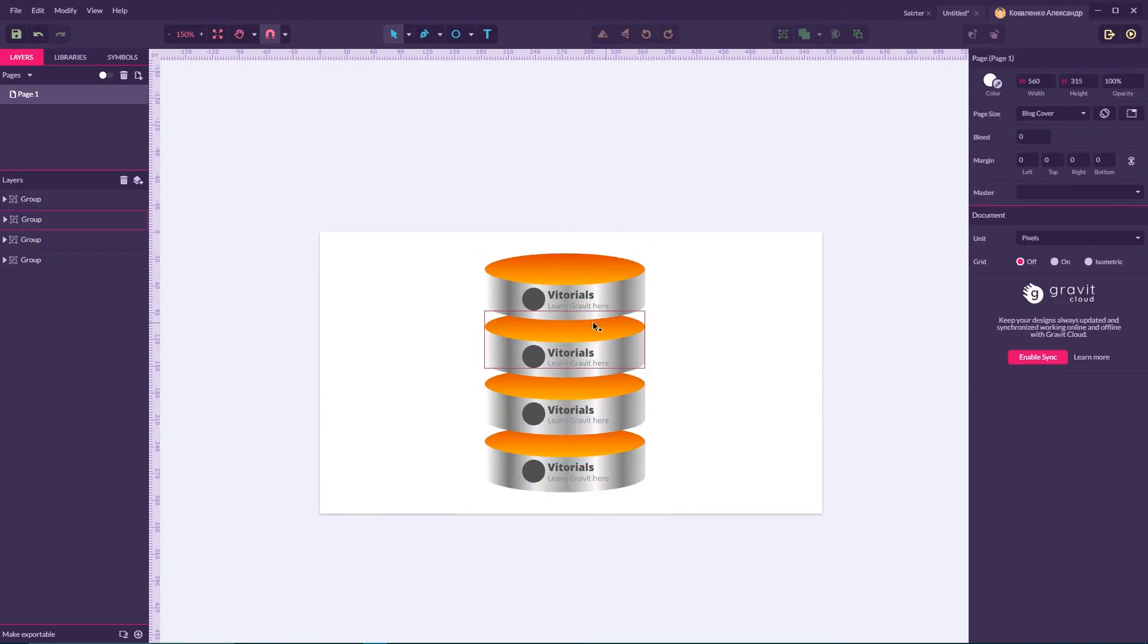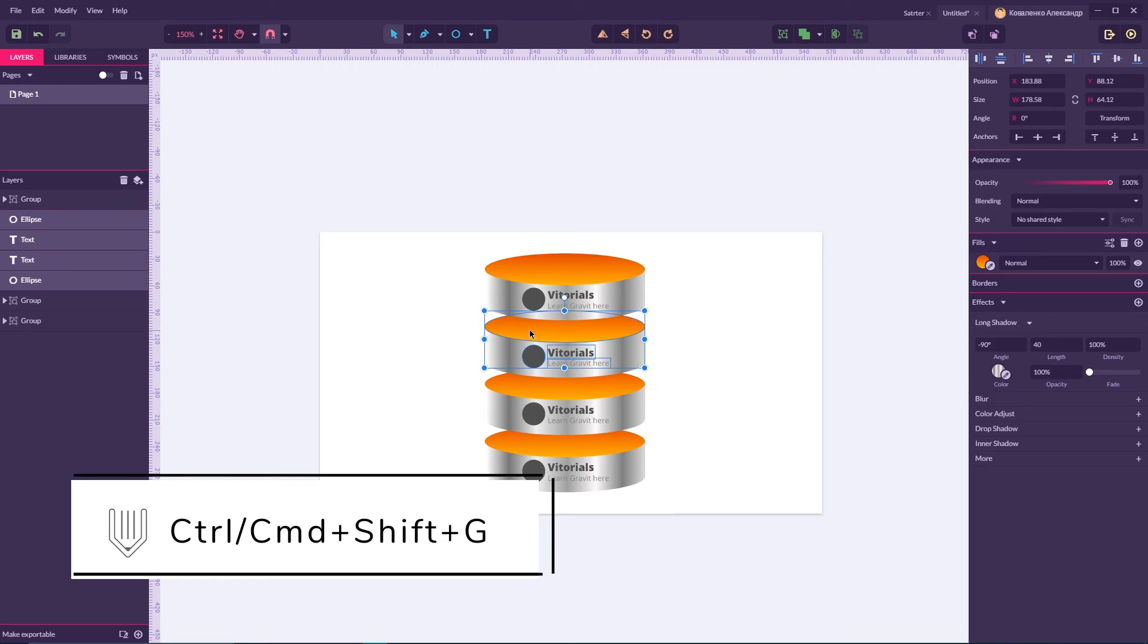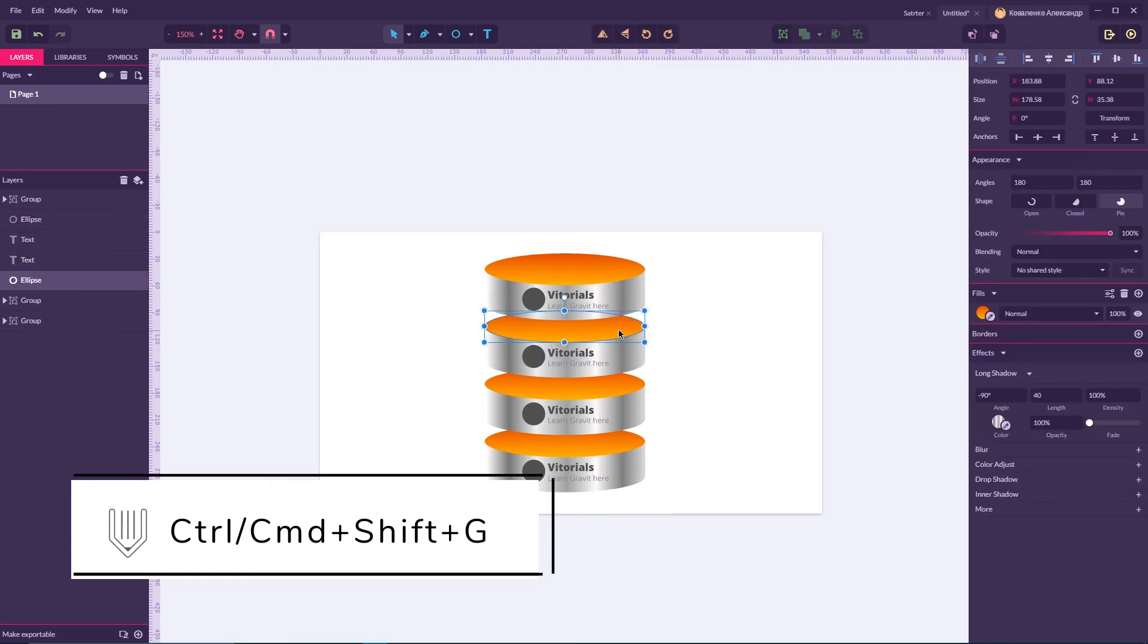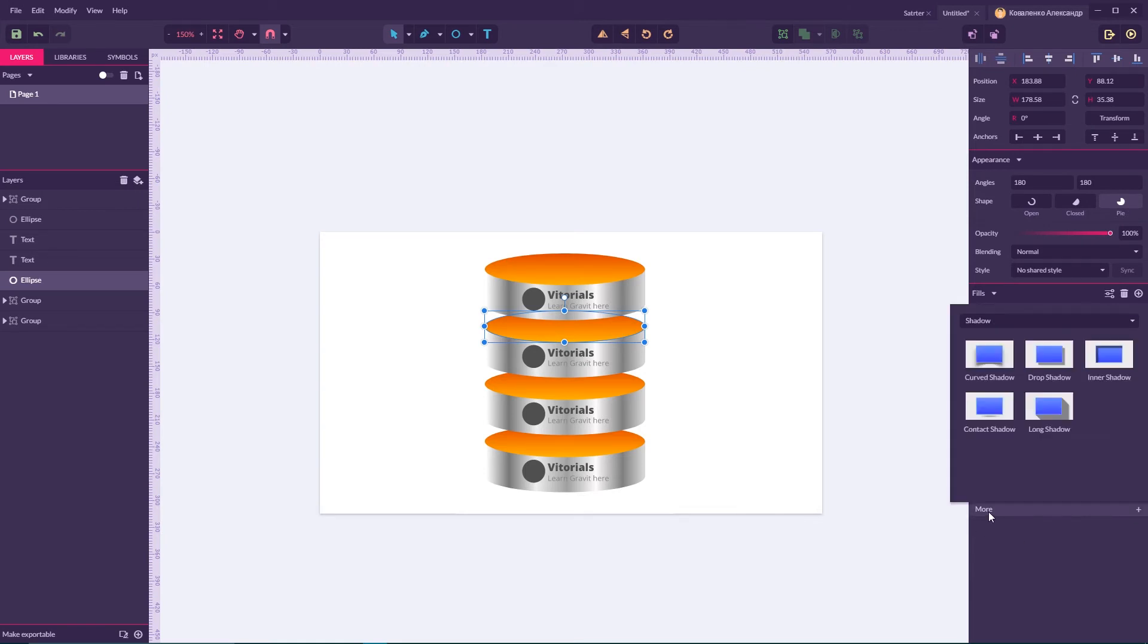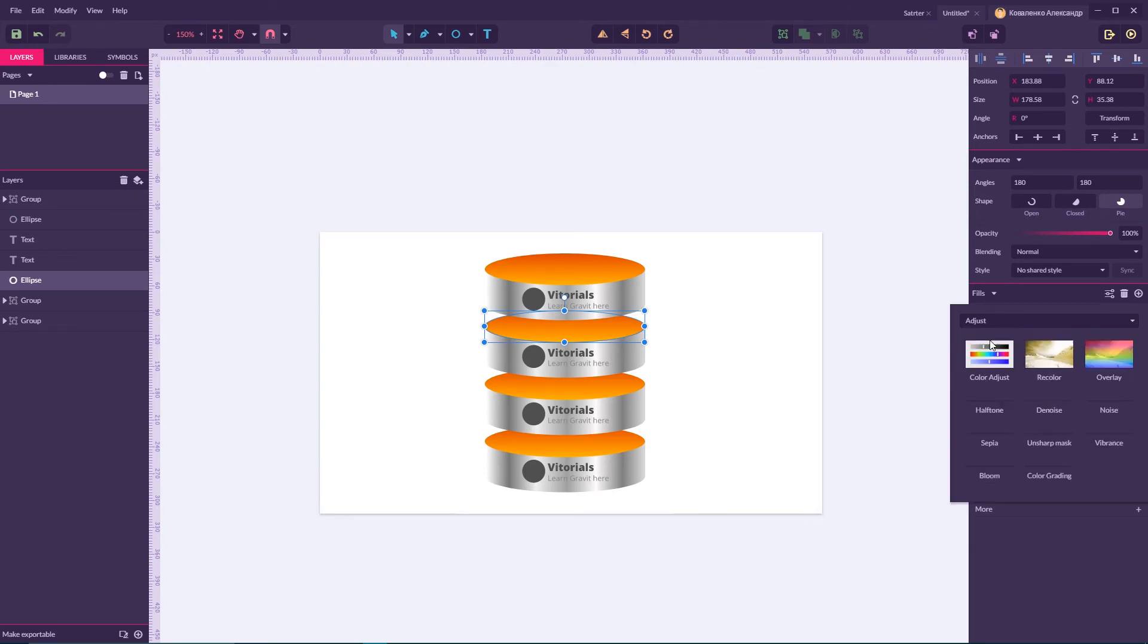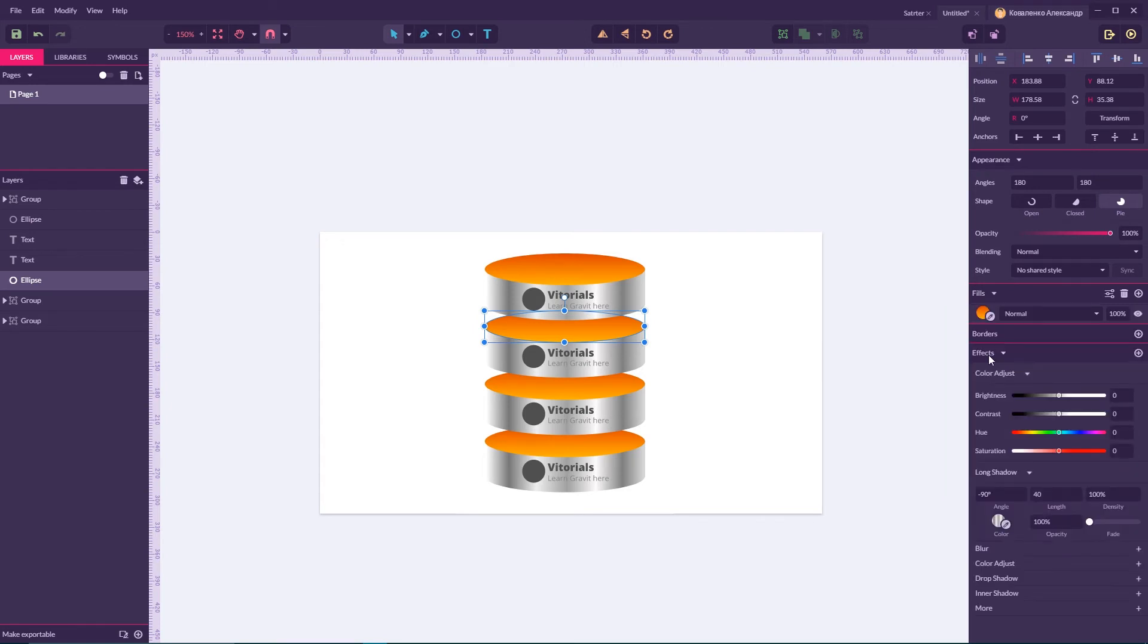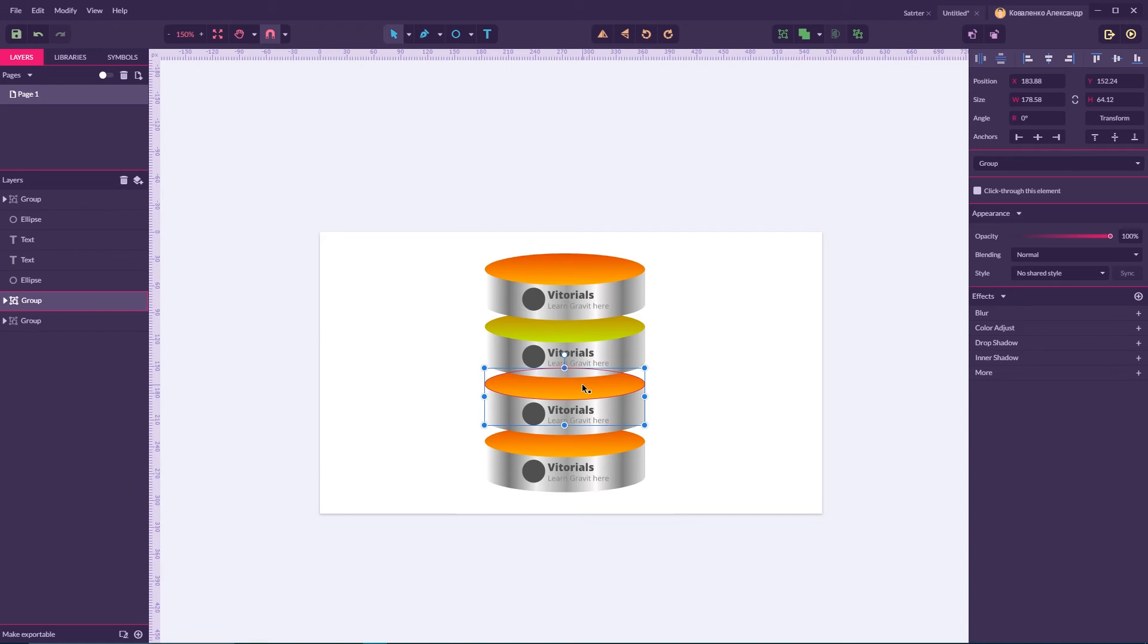Now we need to select first group, ungroup it with Ctrl Shift G. Select my circle, navigate to the More, Adjust and set Color Adjust and from here I'm gonna move my slider with hue like so.